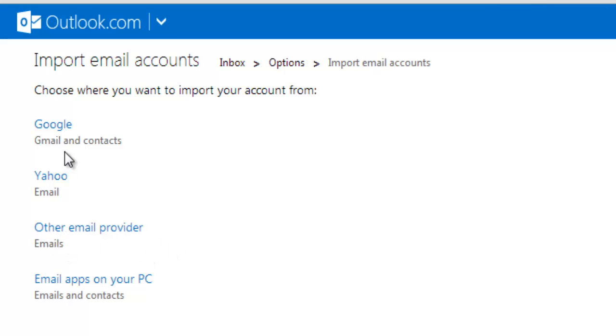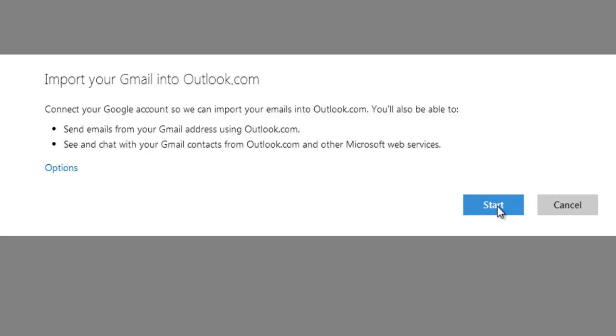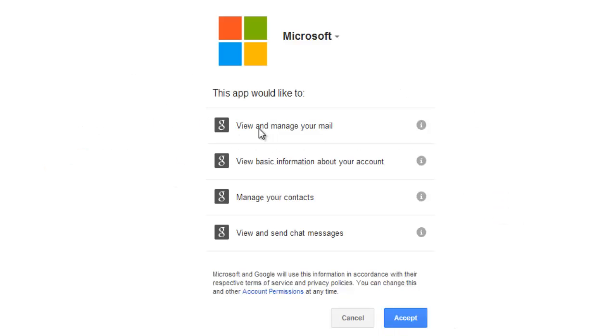For example, I'm showing Google. Just add this. I'm giving this access.